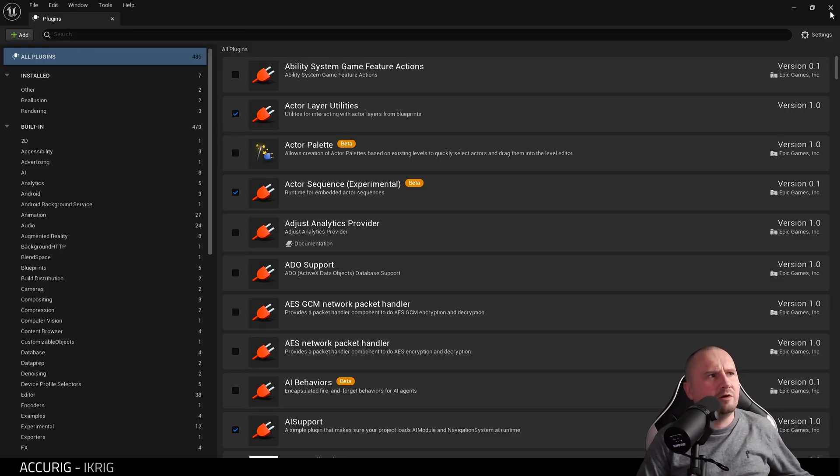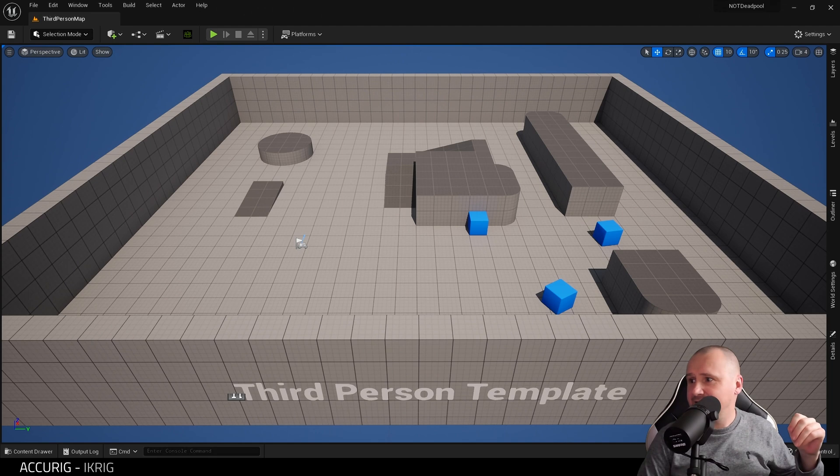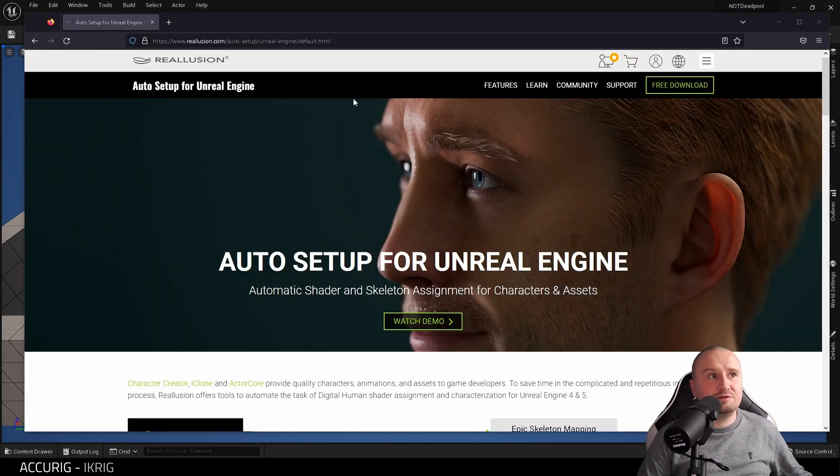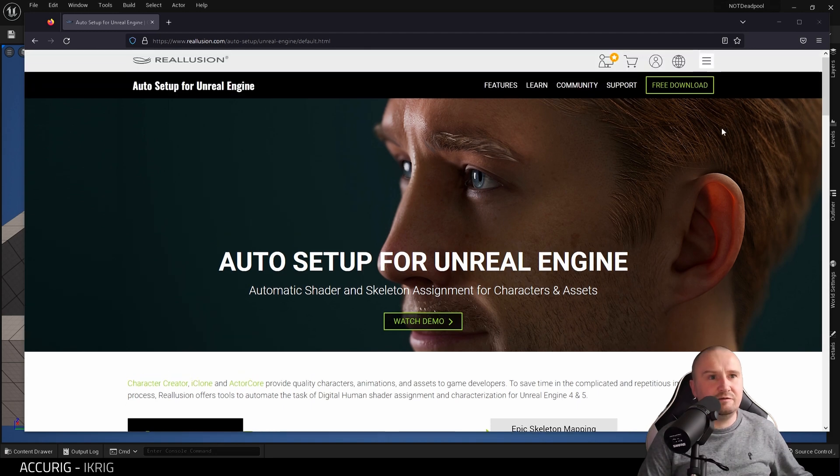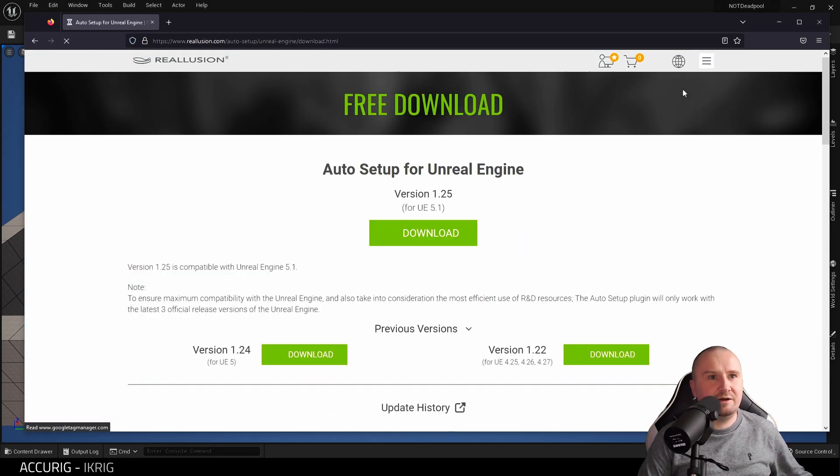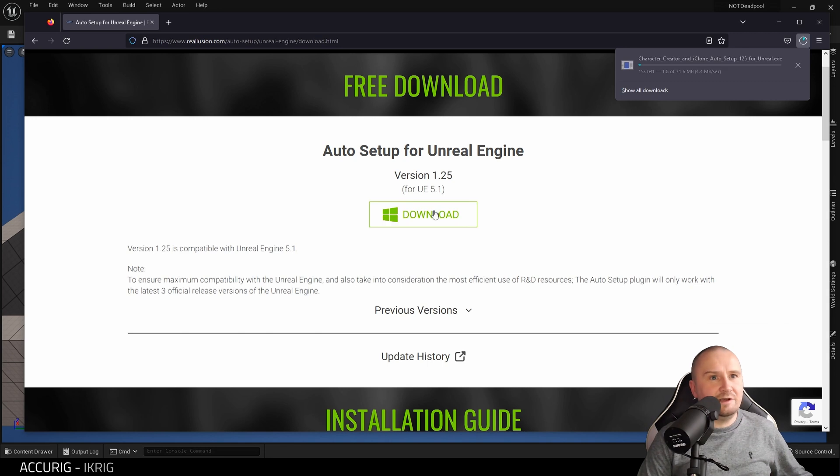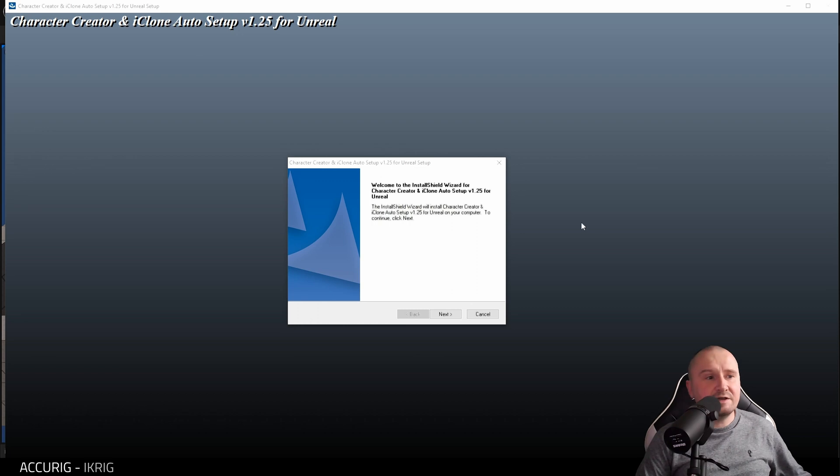With the engine restarted, let me just show you where I got that plugin from, just in case you don't have it. On the Reillusion website, here we have it: Auto Setup for Unreal Engine, and it's a completely free download. You hit Free Download and here it is, download. Then you will simply run the installer. I will do that now for you.